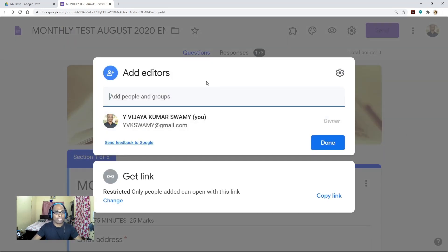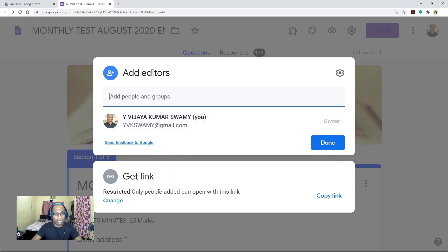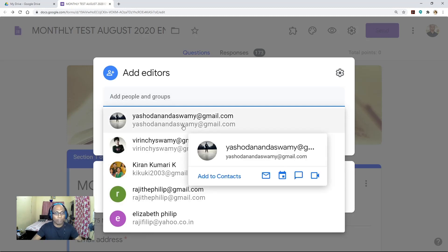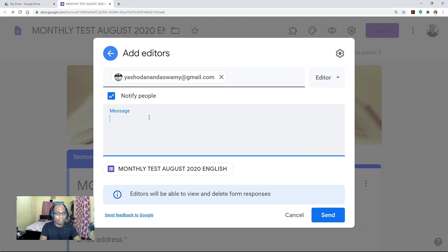Once you select 'Add collaborators', you will get a pop-up on your screen — 'Add editors'. Under 'Add people and groups', you can add your colleagues as editors or even as viewers. I am the question paper setter and I am the owner, and nobody can access this question paper without sharing the link. Now let me show you how to add your colleague as a collaborator. I am going to add one person as an editor to this question paper. You can also send a message to that teacher.